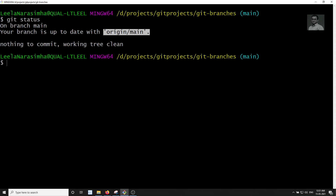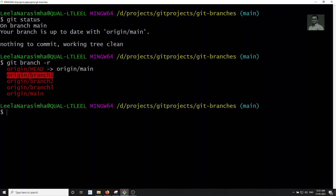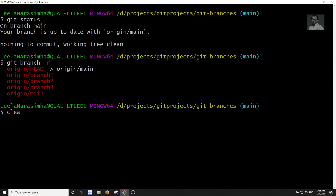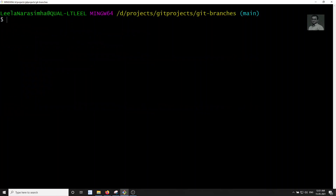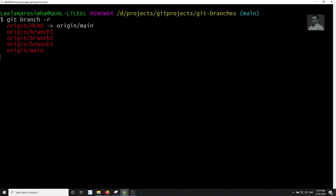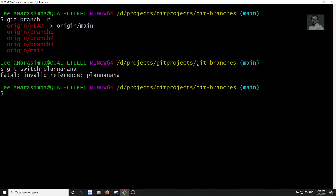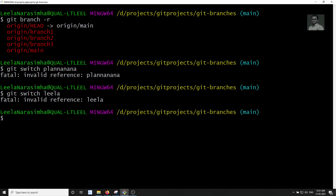In the same way, we need a local branch one that is internally connected with origin/branch-one. Luckily, we have the git switch command. For example, if you try git switch with a name that doesn't exist — like 'jv' or 'leela' — it says there is no local branch available with that name.